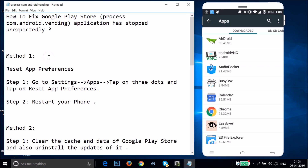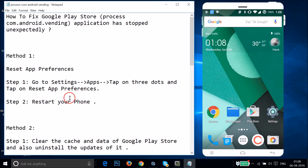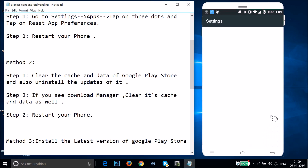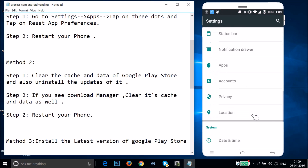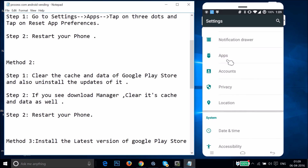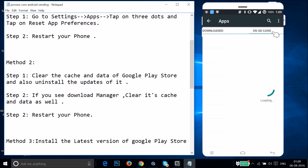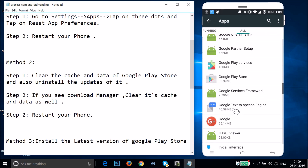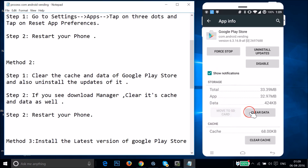If method one doesn't fix your issue, try method two: clear the cache and data of Google Play Store and also uninstall its updates. Go to Settings, find Apps or Application Manager, swipe to the All tab and find Google Play Store. Tap on it, then tap Clear Data.